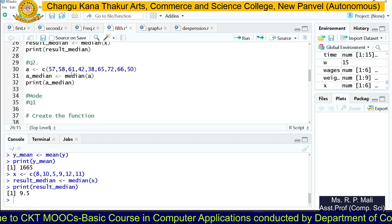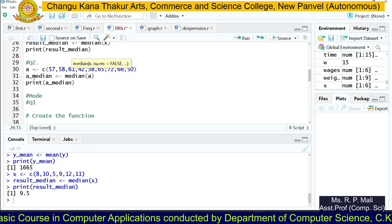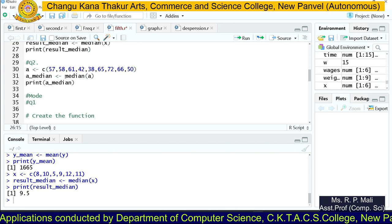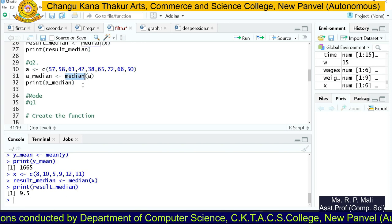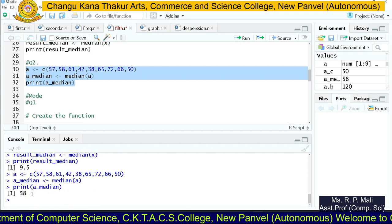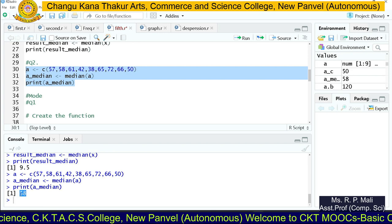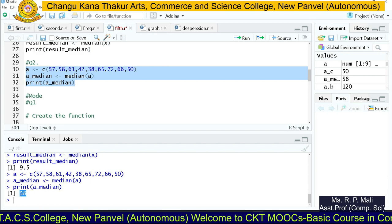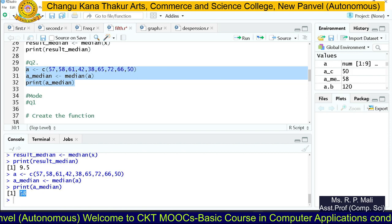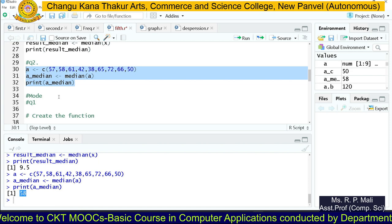For the second example, we store the data in an A series, store the result in A_median, apply the median function, and print the result. The median is 58. The step for median is to arrange the data in ascending or descending order and then find the middle most value. R performs that sorting internally before applying the median function.